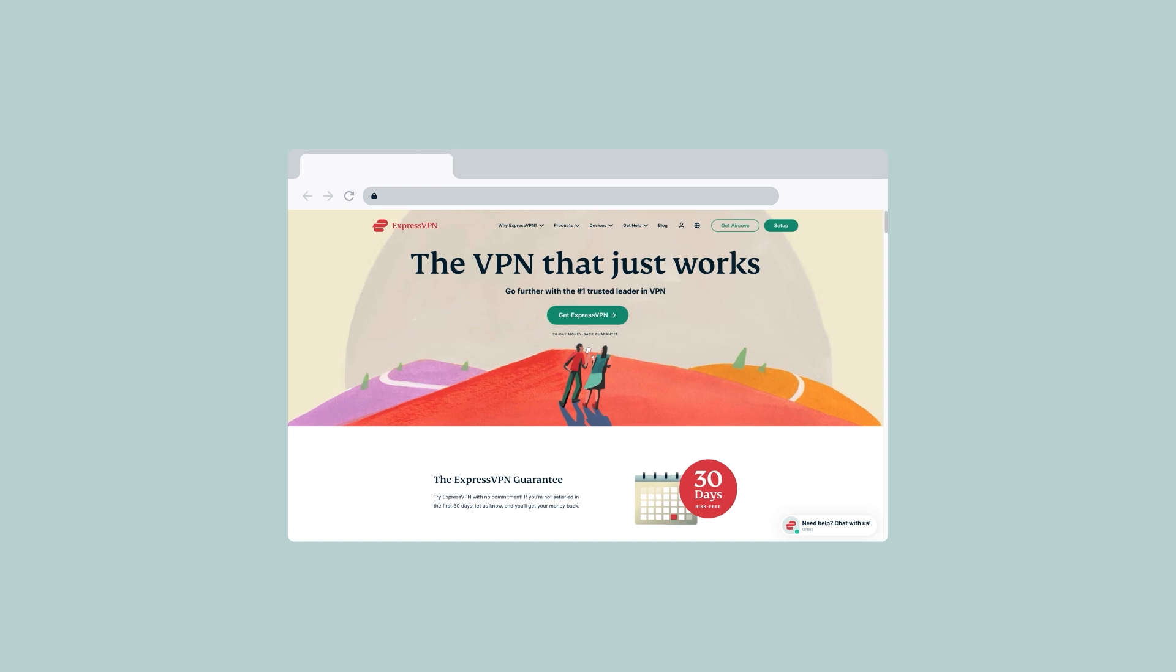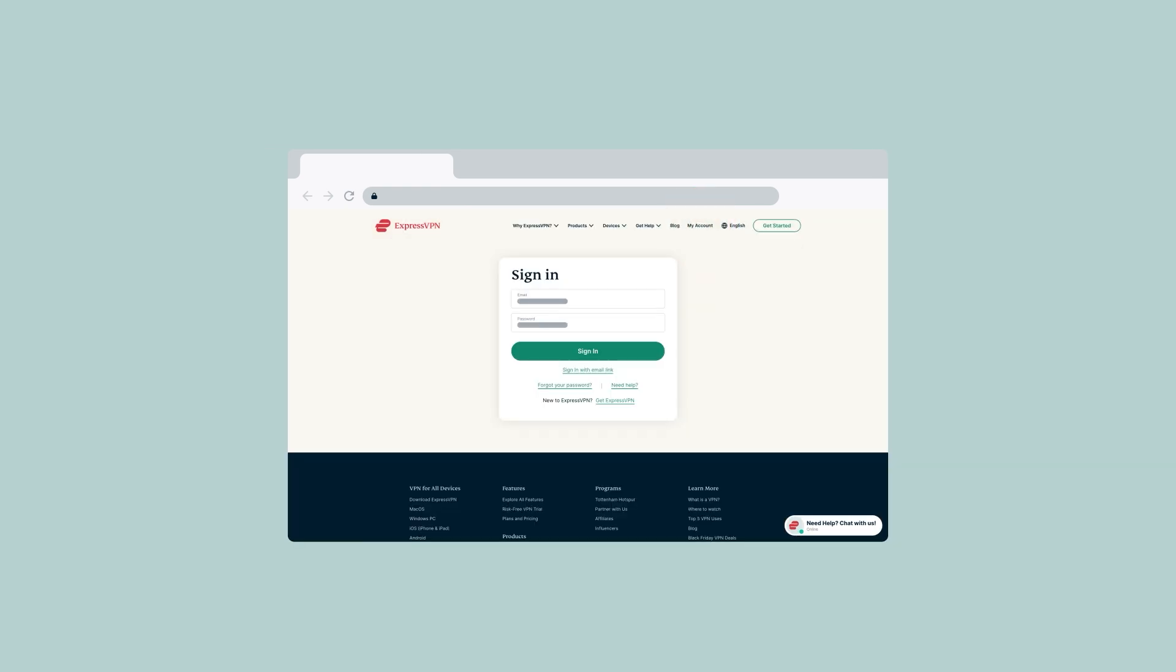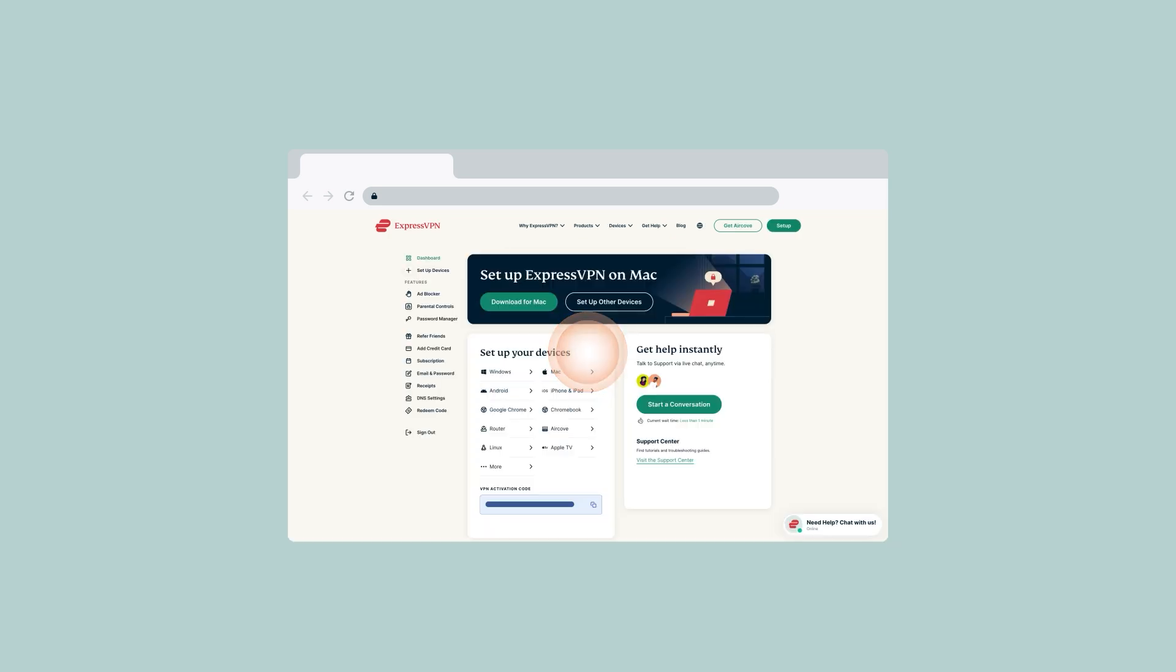To change your registered ExpressVPN account email address, simply follow these steps. Sign in to your ExpressVPN account. Select email and password.